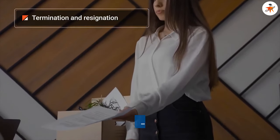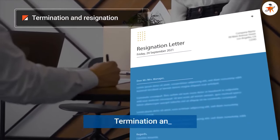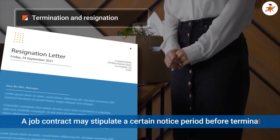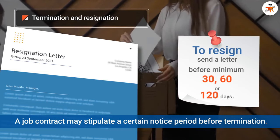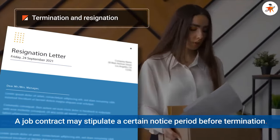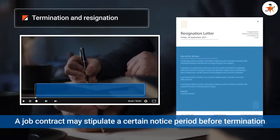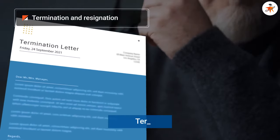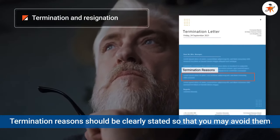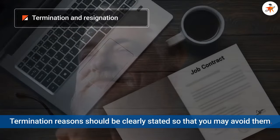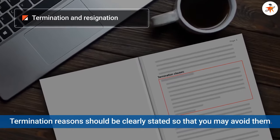Your job contract should have a clear termination and resignation clause specifying related details. For example, a job contract may stipulate a certain notice period that you and your employer must provide before terminating employment. Make sure that the reasons for possible termination of the contract are clearly stated and that you understand each point. You want to avoid a situation where your contract is terminated without warning and you are unsure as to the reason why.